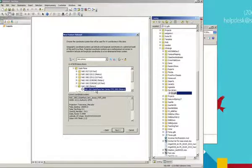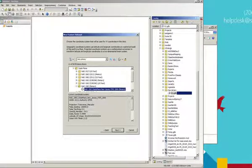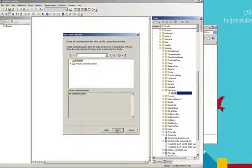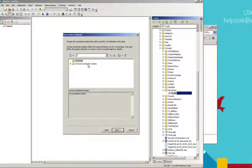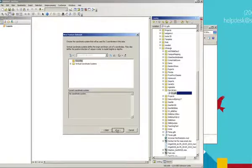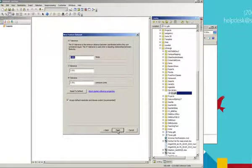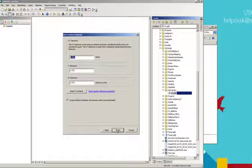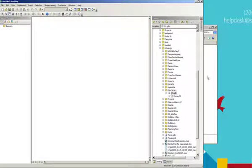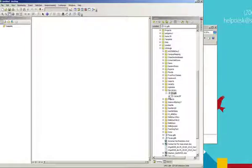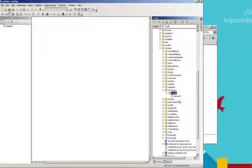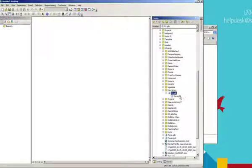Datum is something we'll talk about in the next chapter. But the instructions say to use NAD 1983 meters, New Jersey state plane. So there it is. Clicking that sets the feature dataset coordinate system to be this. Next, we don't need a vertical coordinate system for this. So we can next through that. It's fine to take the defaults. So hit finish.